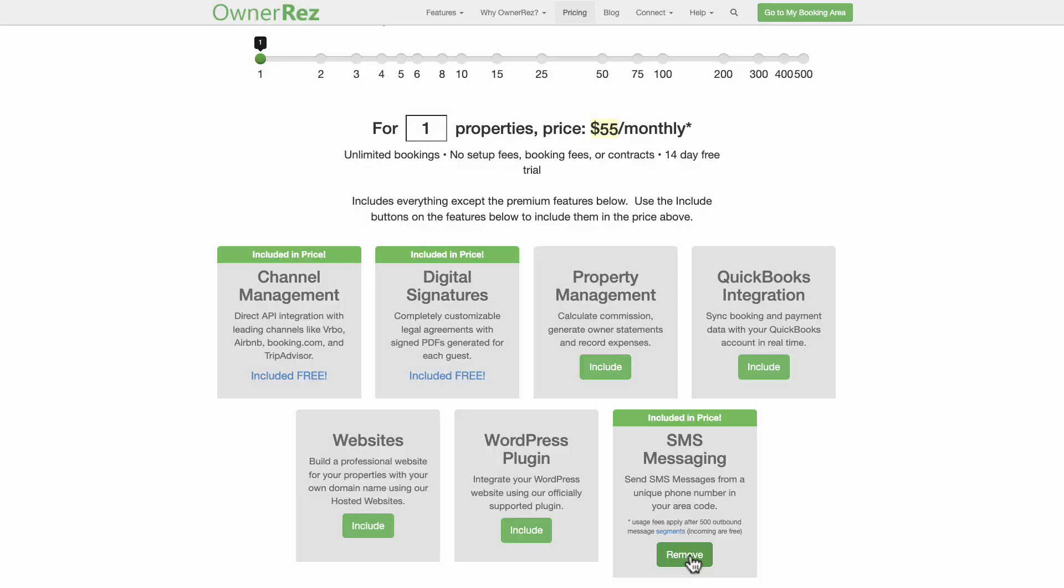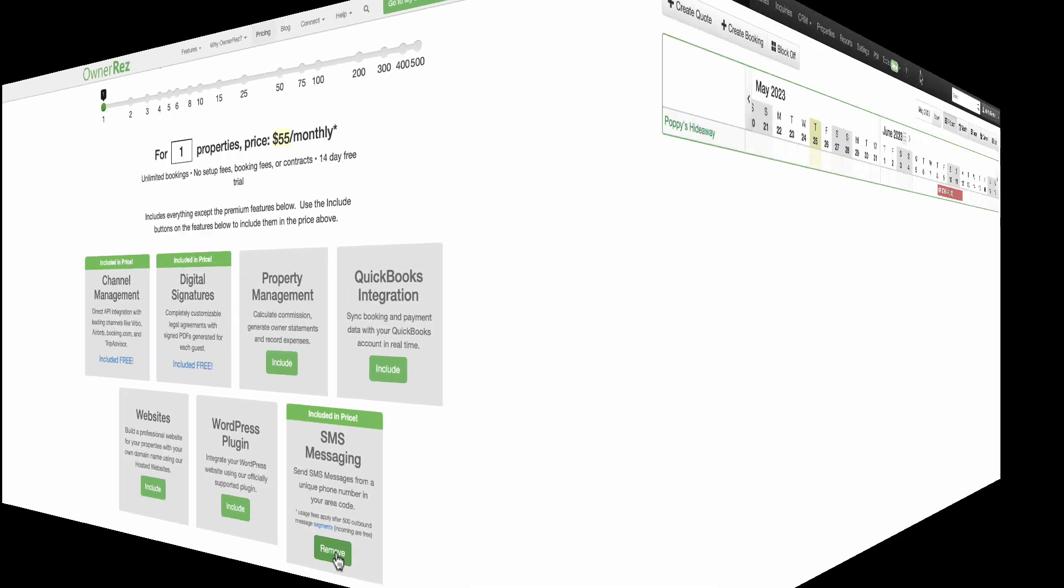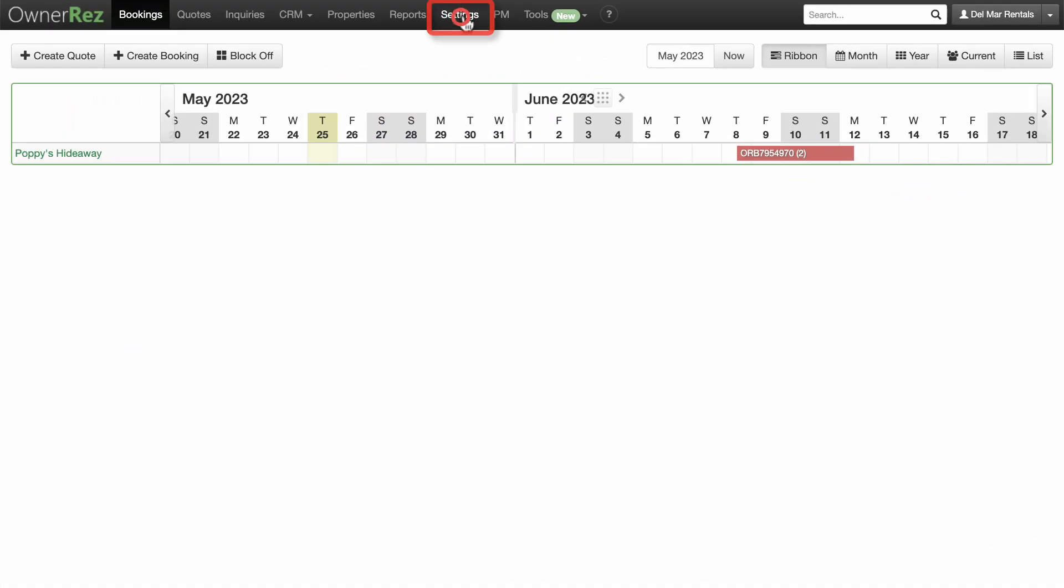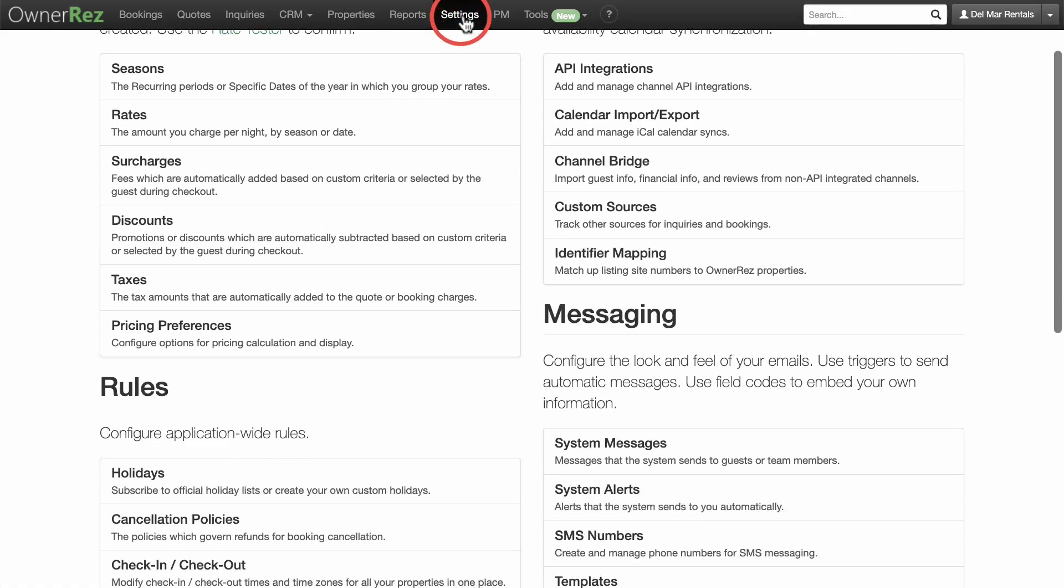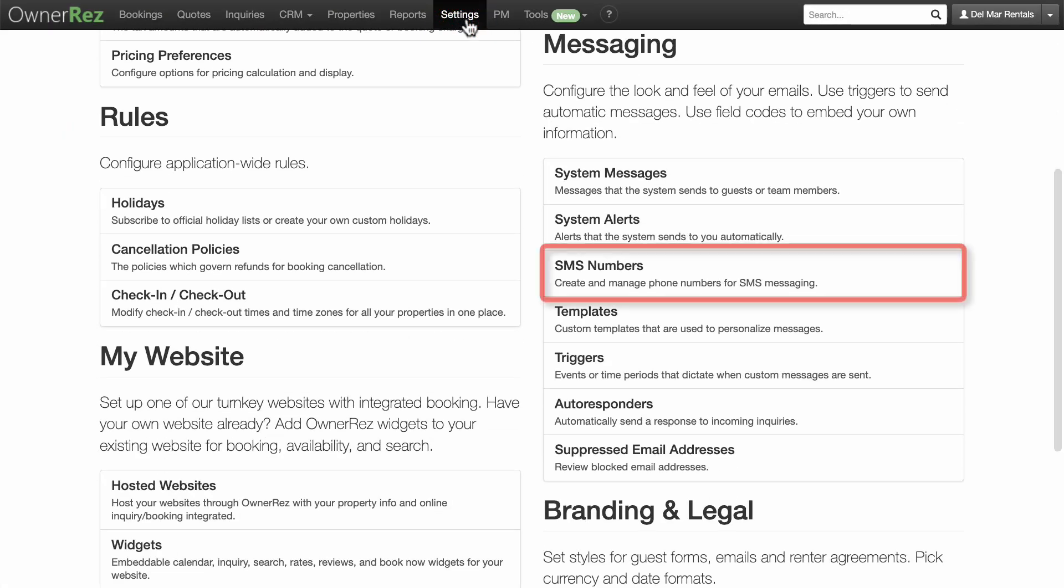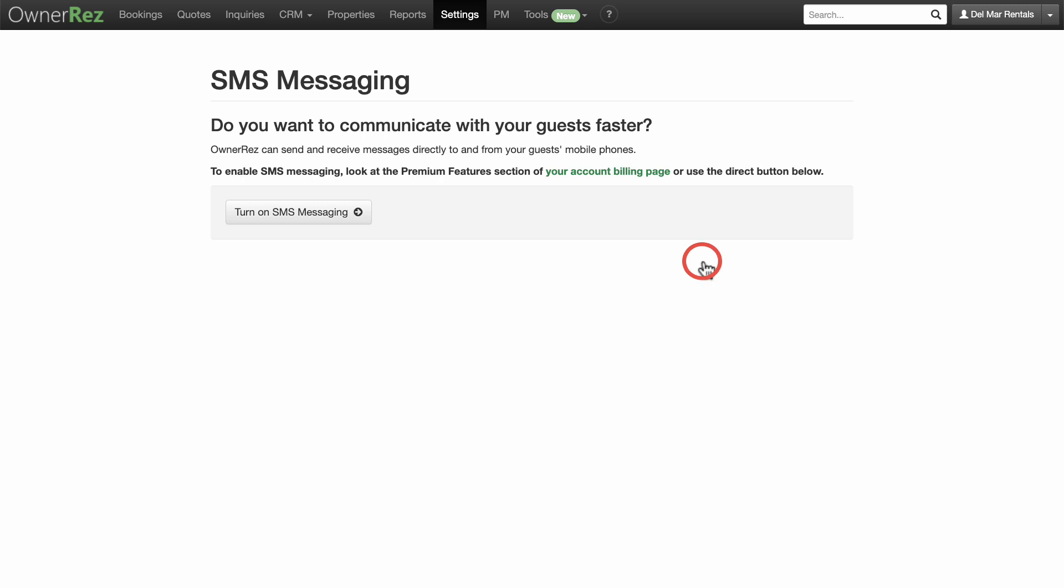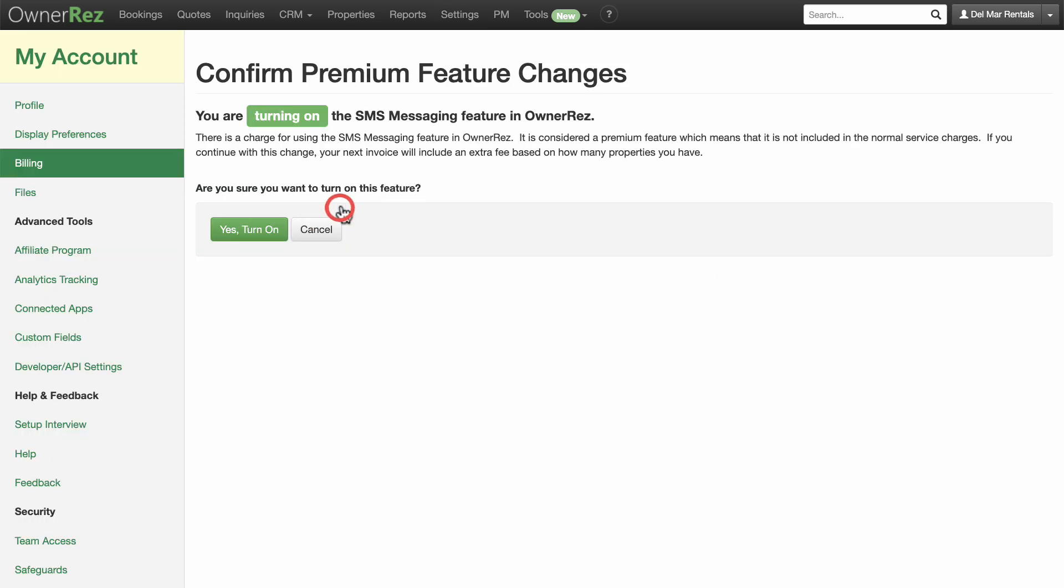The first step in setting up SMS messaging is to create your business SMS brand. Go to Settings, Messaging, SMS Numbers. Click the Turn On SMS Messaging button, then confirm that you are turning on the SMS messaging premium feature in OwnerRes by clicking on Yes Turn On.